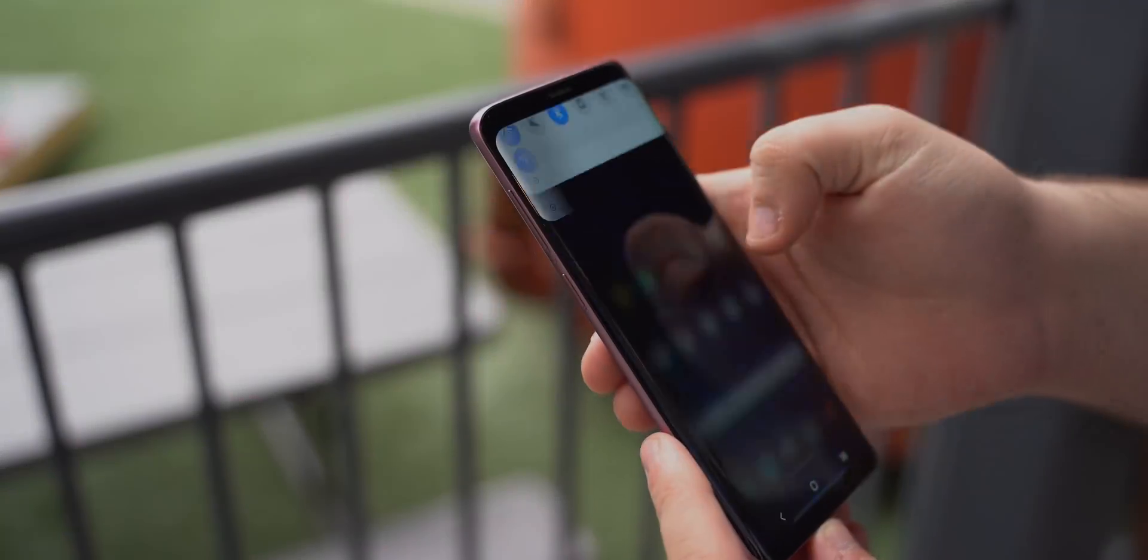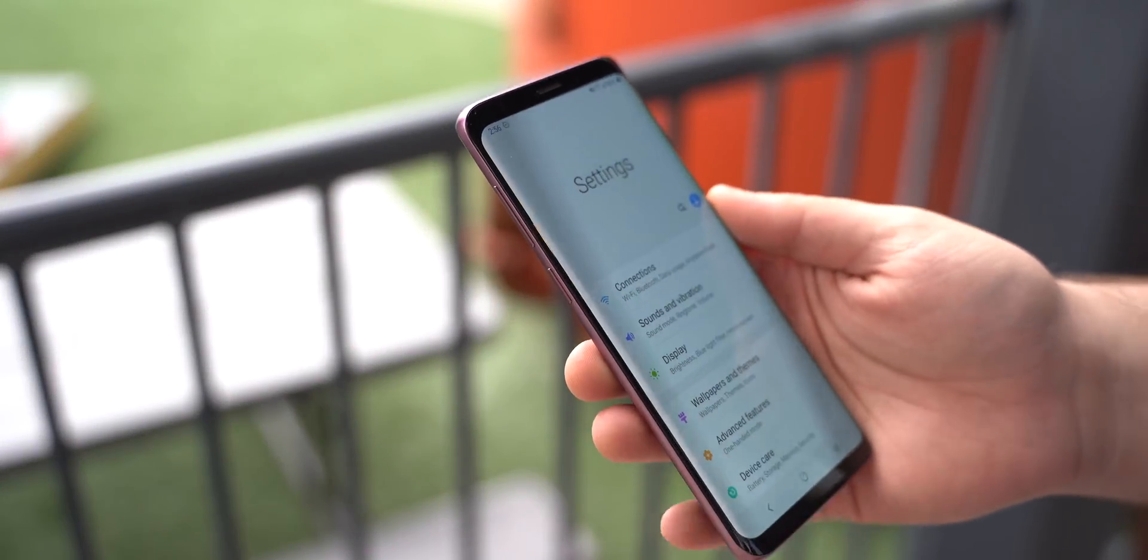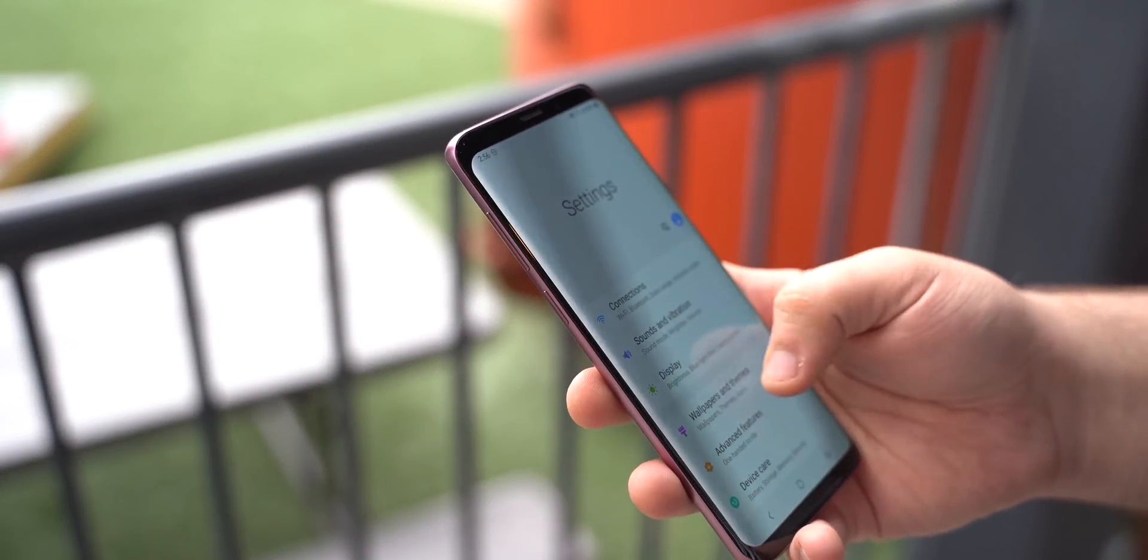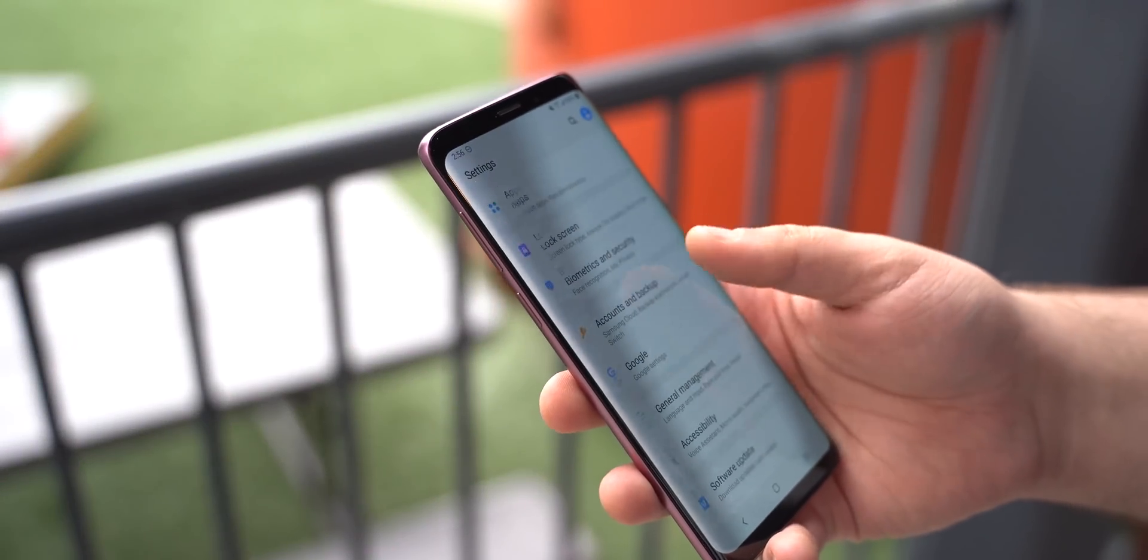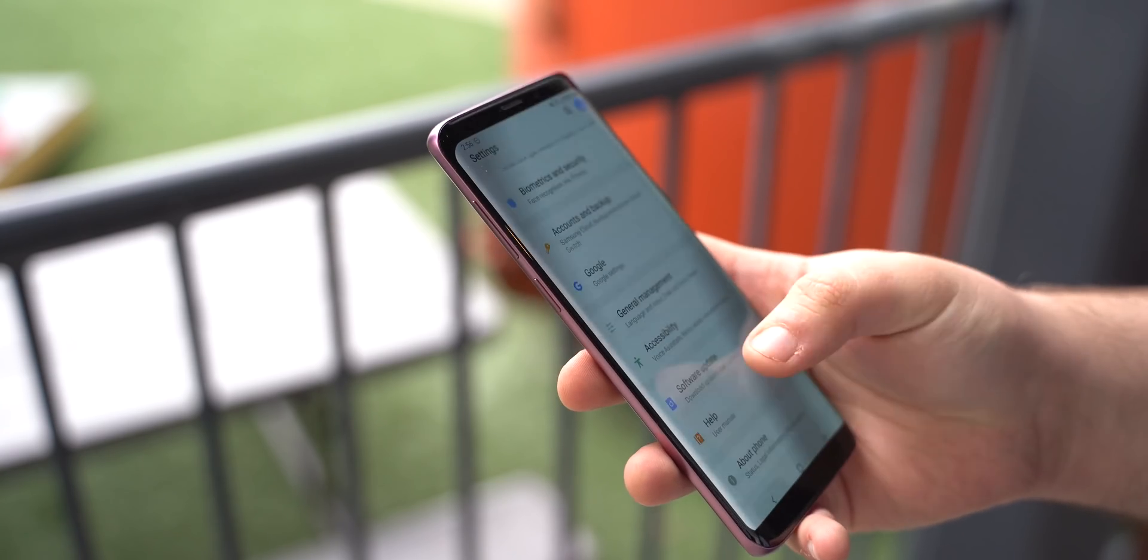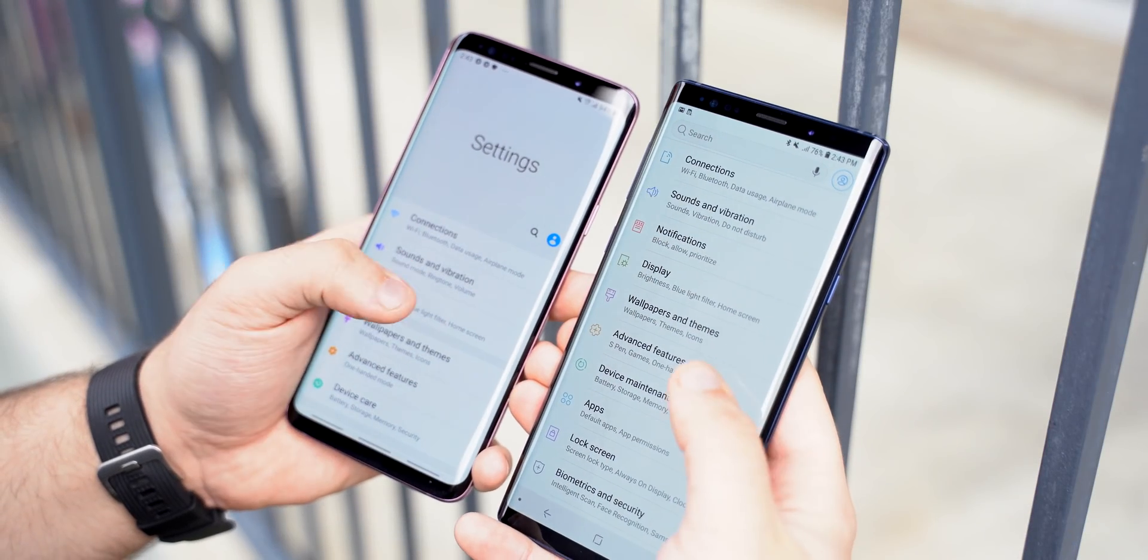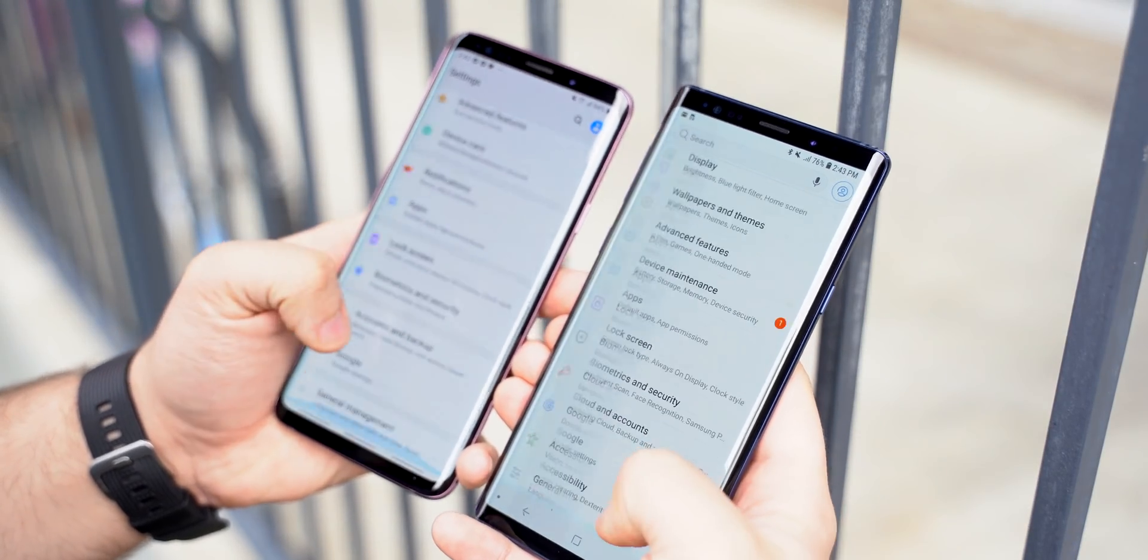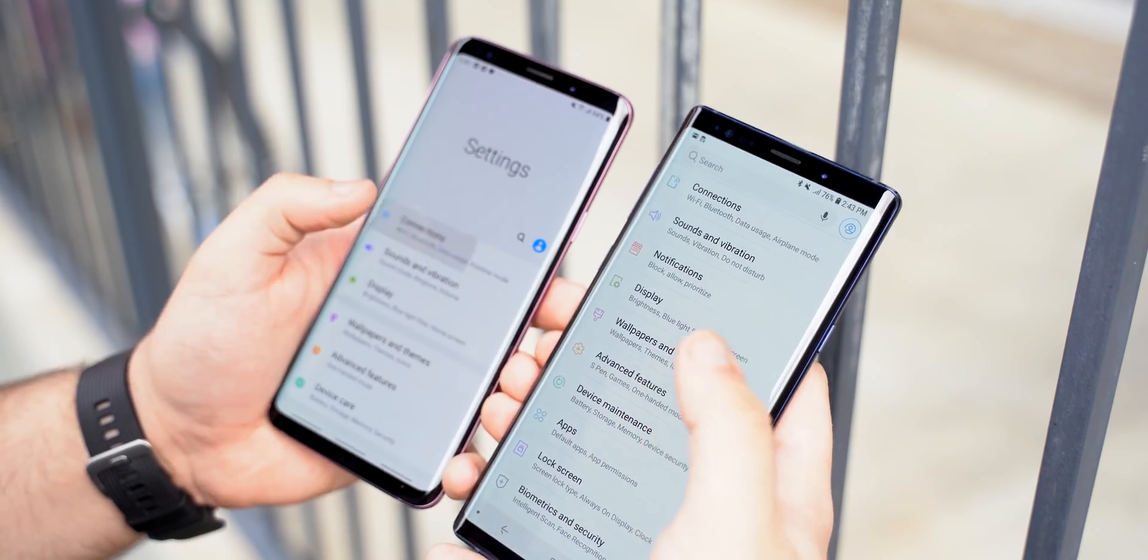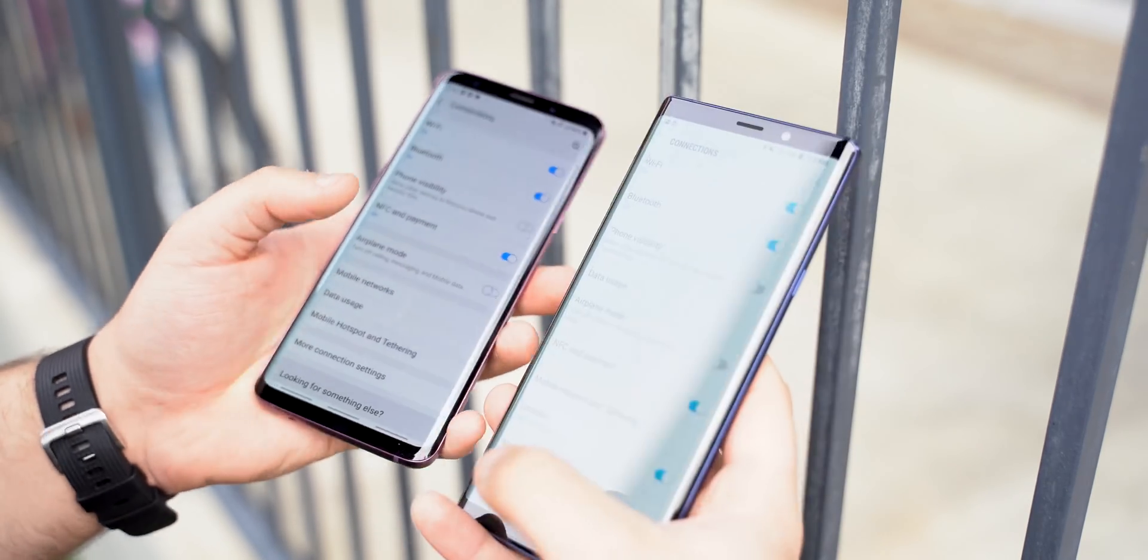A huge gripe over the years for me with Samsung software has been the cluttered settings menu. While One UI doesn't do a whole lot to condense the settings down, it does offer a cleaner overall look. It feels better organized and easier to navigate through.